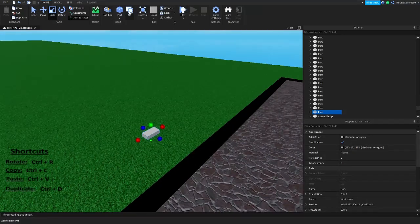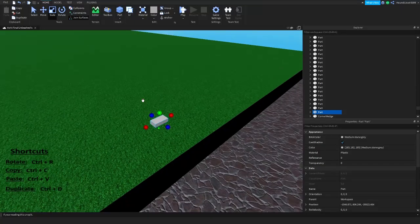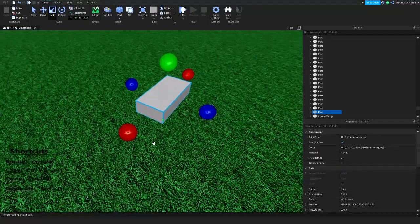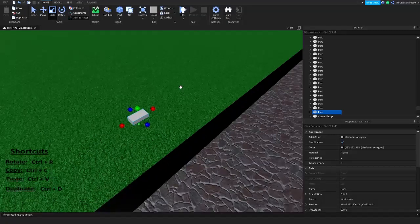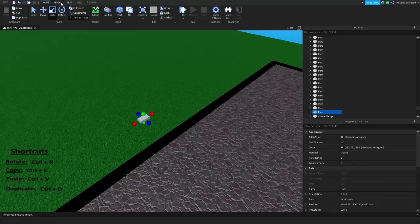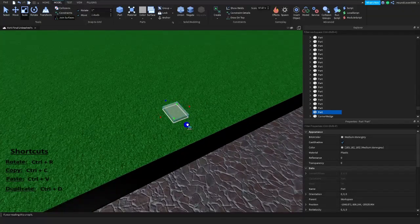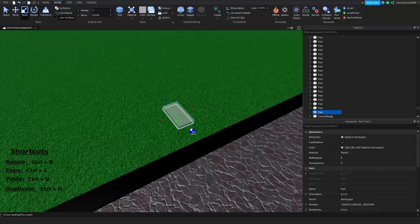You can hit the Part button to create a block. First off, what I recommend is going into Model and clicking these options off, because if you have them on, you'll notice it'll be very restricted — you can only move it a certain way.